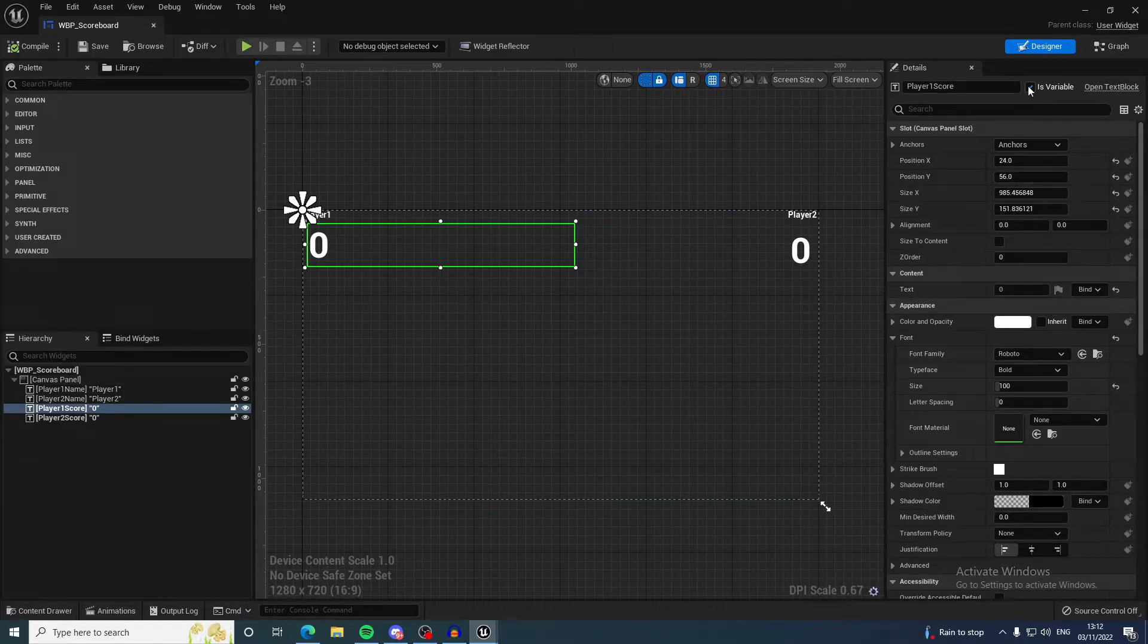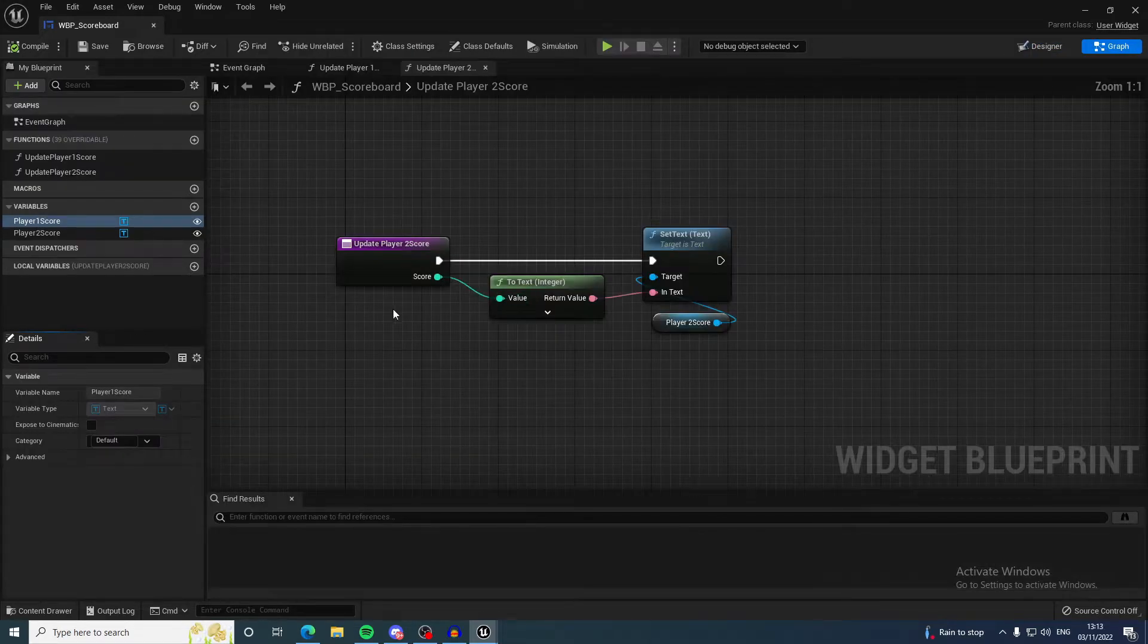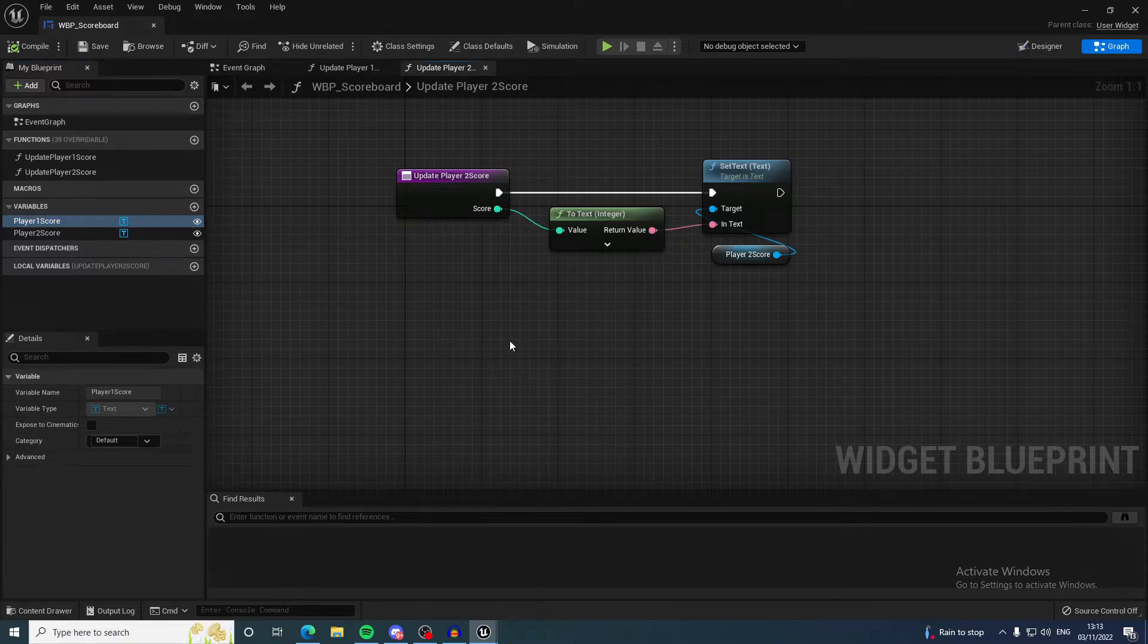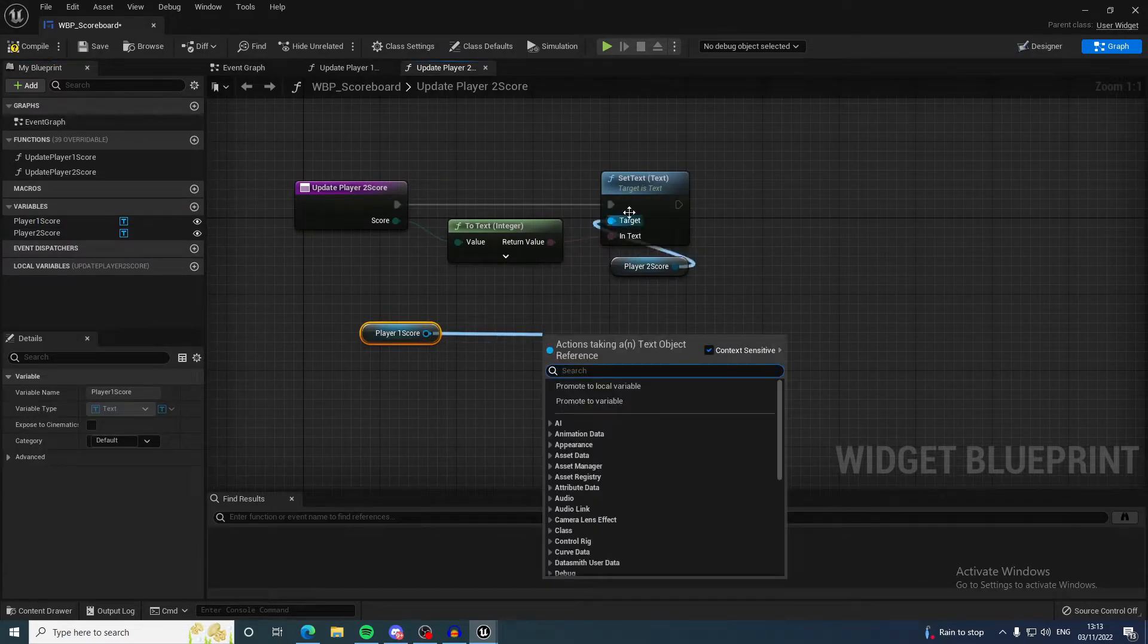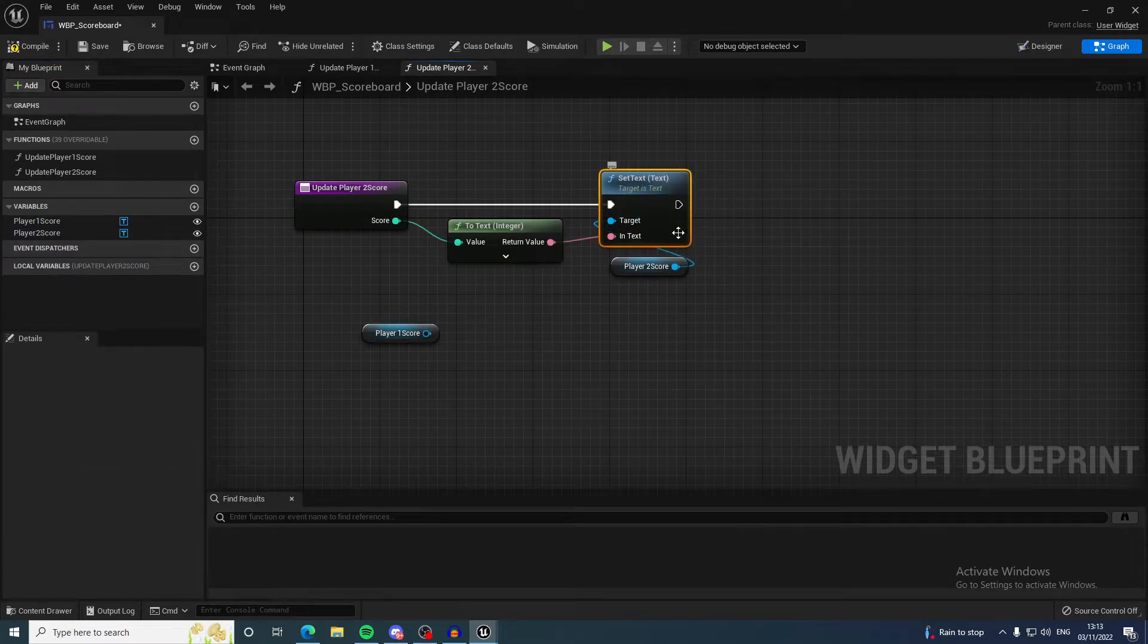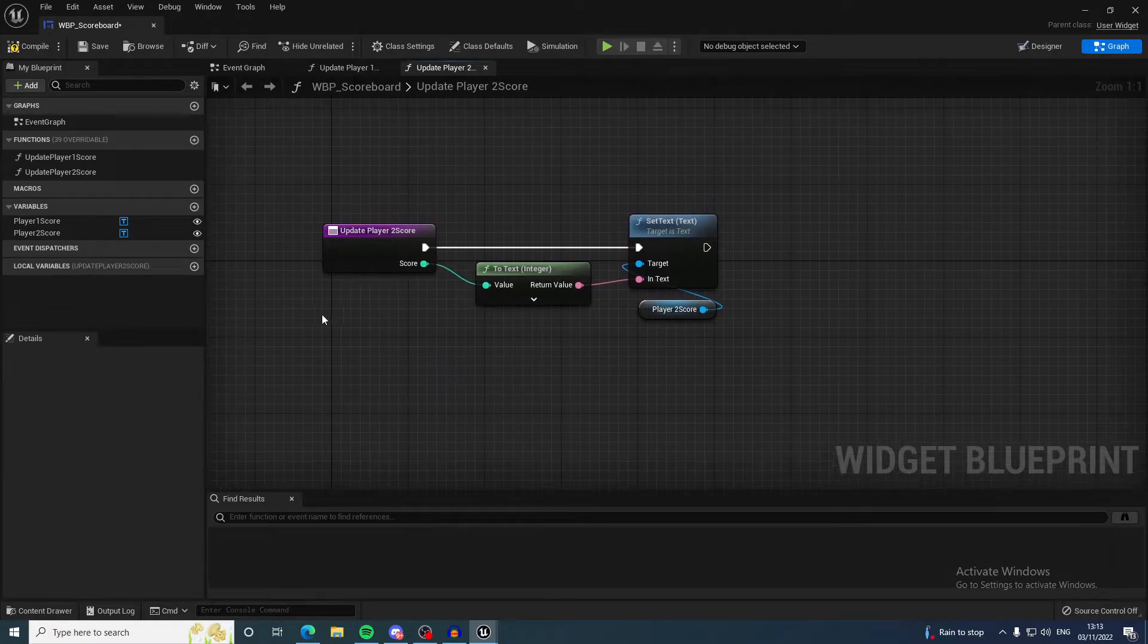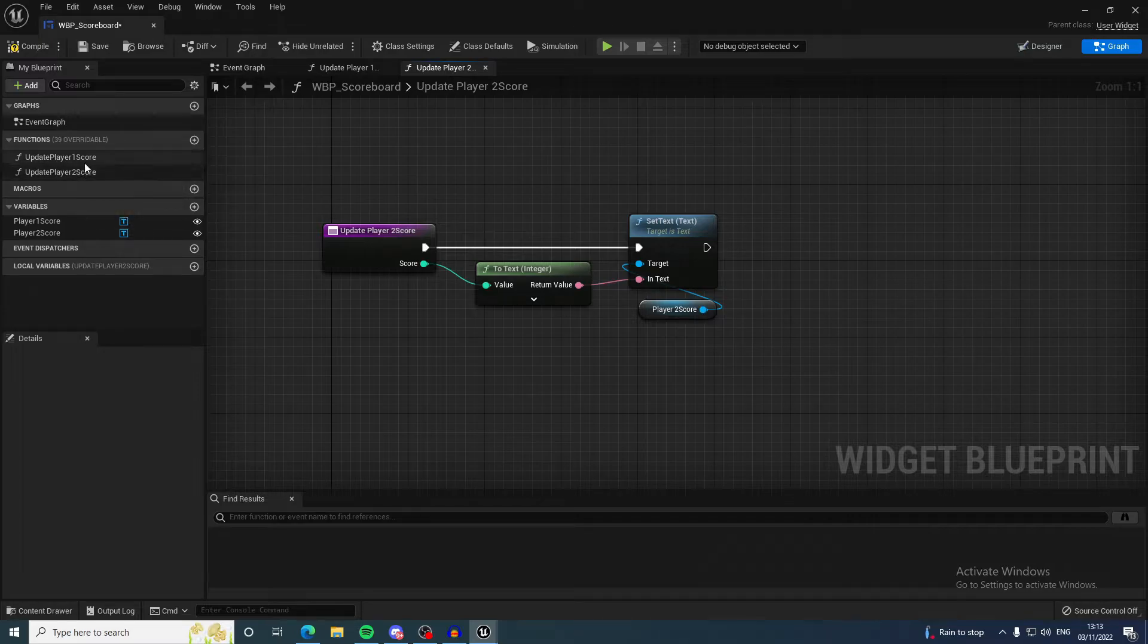When you come in here it will pop up as a variable. You can drag it out, click get, and then you can set the text. That's all what these functions are doing—they're setting the text.